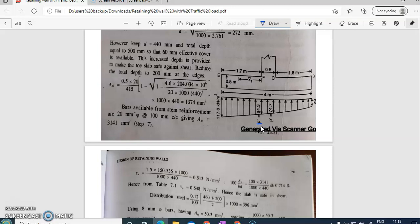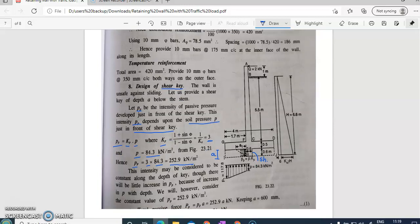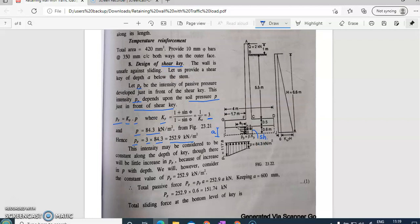The pressure in front of the shear key, p double dash, was calculated as 84.3 kN/m². So pp is given by kp, the coefficient of passive earth pressure, multiplied by the pressure in front of the shear key. kp is the inverse of ka and is given by (1 + sin φ) / (1 − sin φ), and its value is 3. So pp = kp × p = 3 × 84.3, giving pp = 252.9 kN/m².